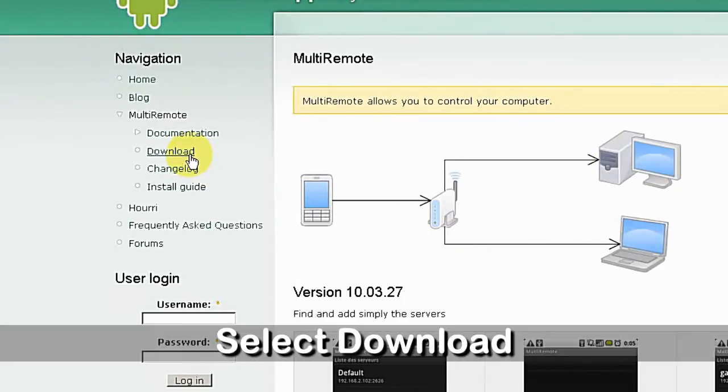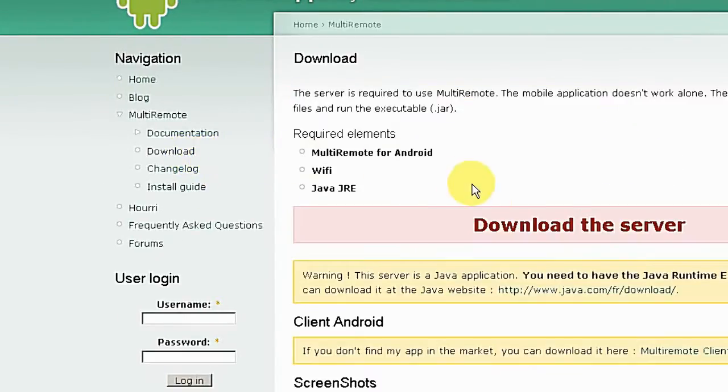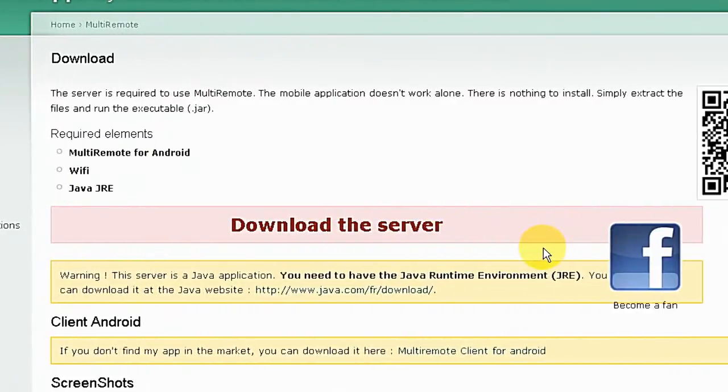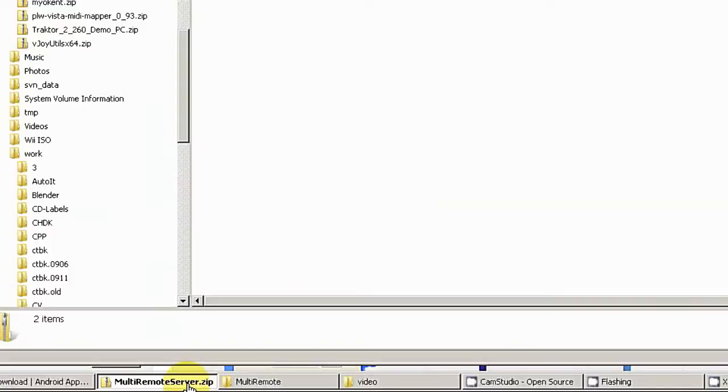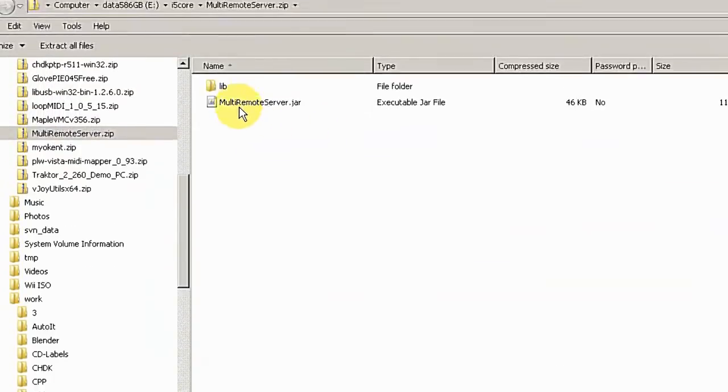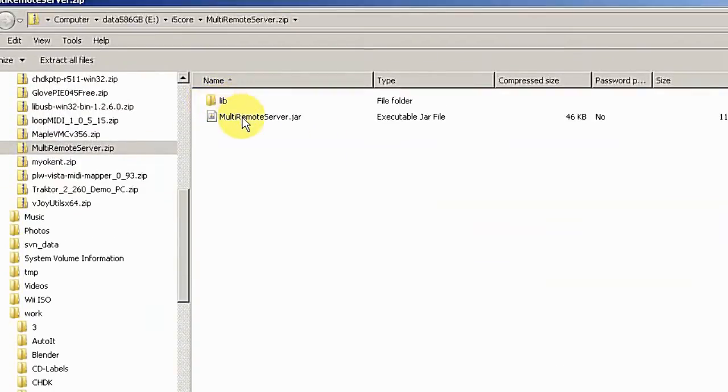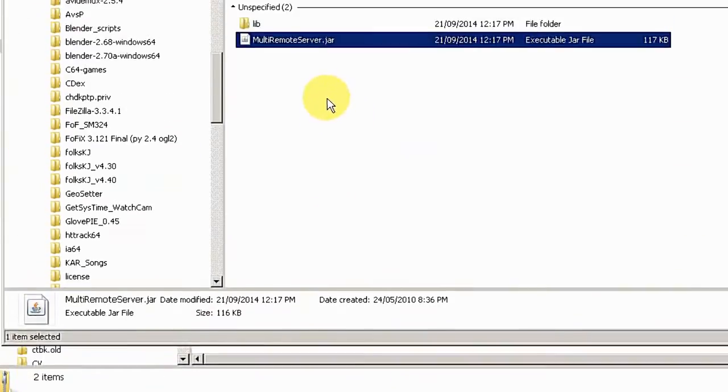Now I'm going to show you where to download the server. Here is the page where you can download it, and I already downloaded it. It's only a zip file with the Java application. I already unzipped it here.